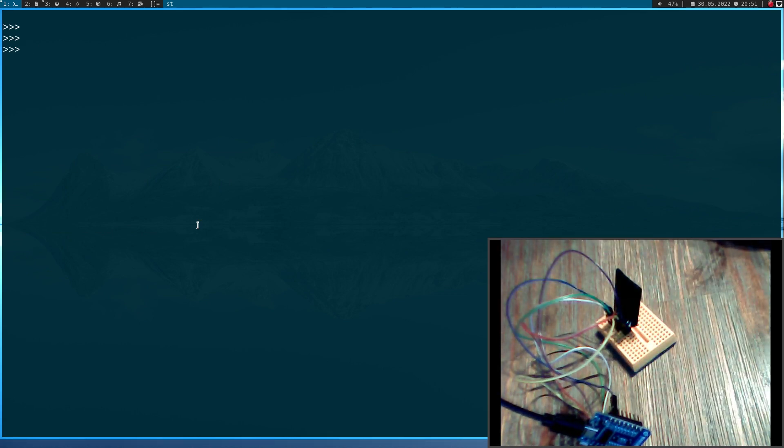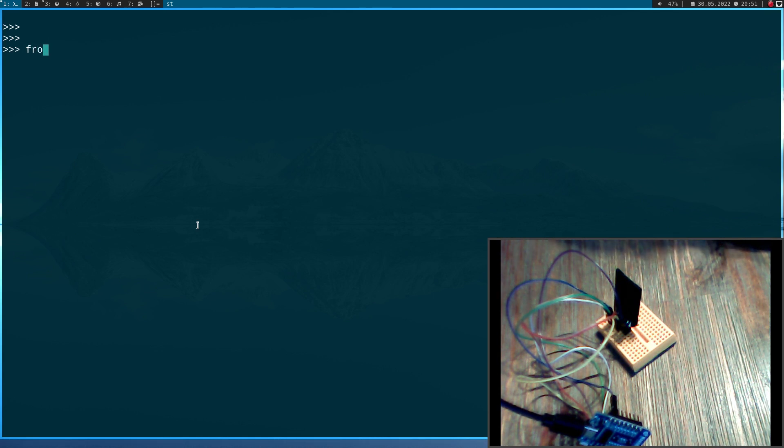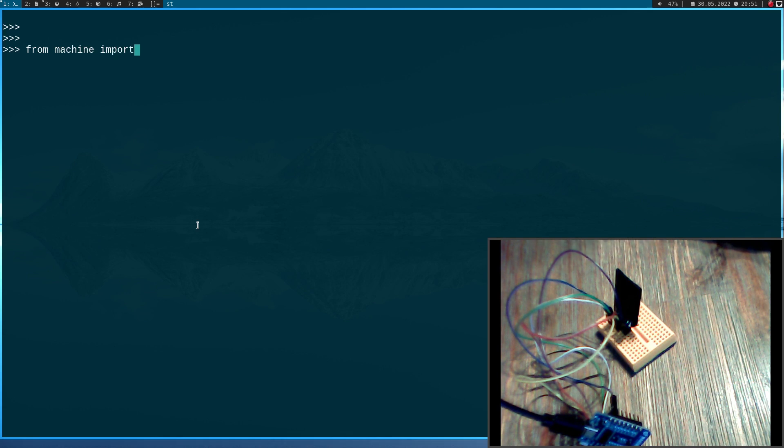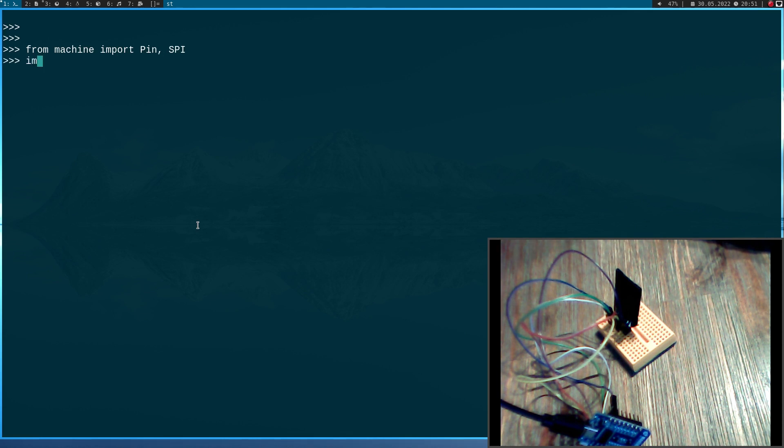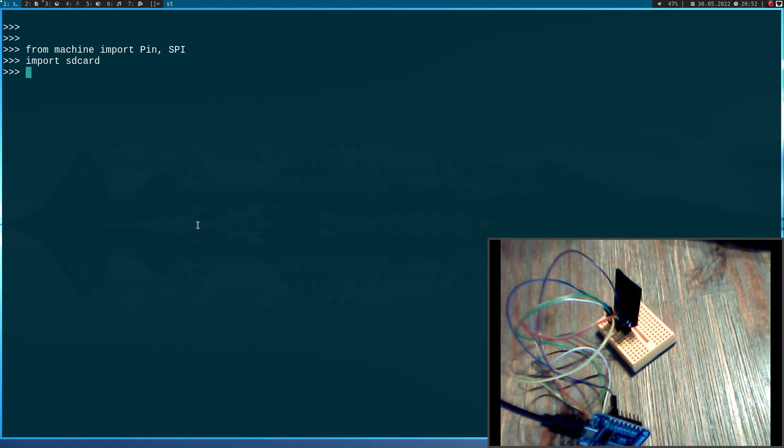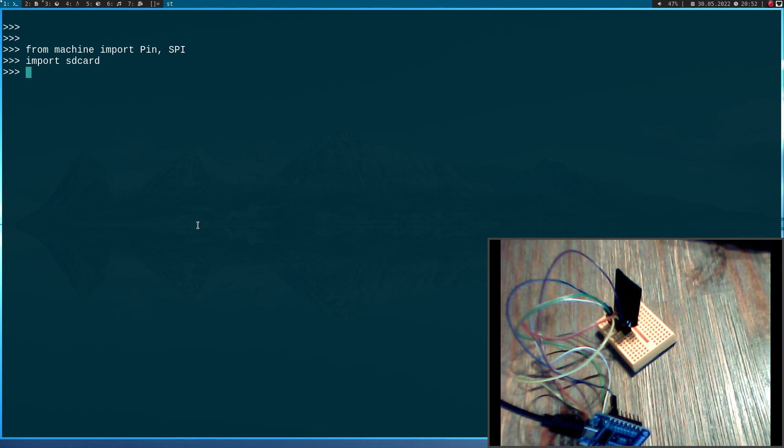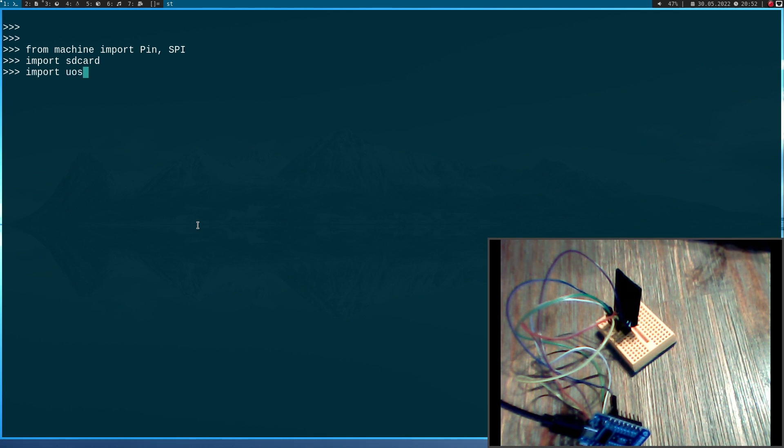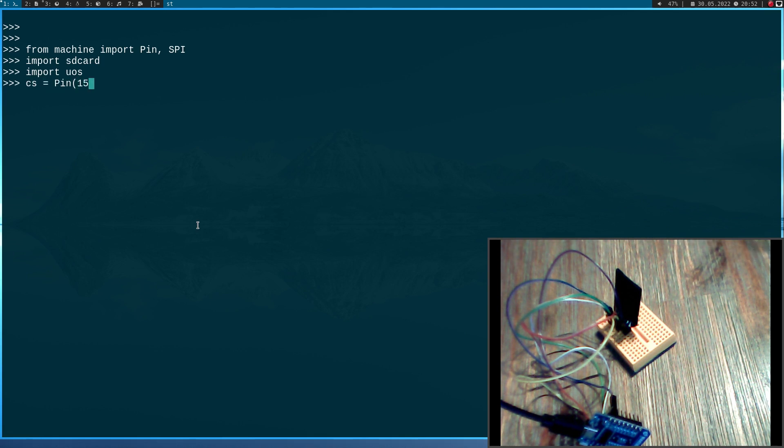And now we are in the MicroPython shell. So the first thing I will do is I will import from machine, I will import Pin for the chip select pin and SPI for the SPI interface. Then I will use the SD card library which I have installed on the ESP8266. Here I will put a link in the description on how to install this library on the ESP8266. And then I will import UOS, I think this stands for Unix OS, to be able to mount the card. So the first thing I will do is I will declare my chip select pin, which is pin 15 here.